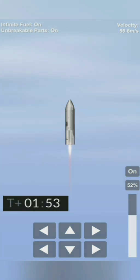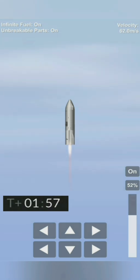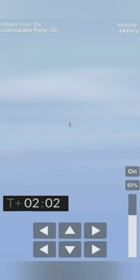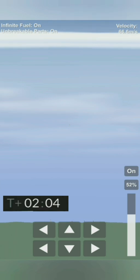4 kilometers altitude. T plus 2 minutes, we're getting ready to shut down the first of the three Raptor engines.